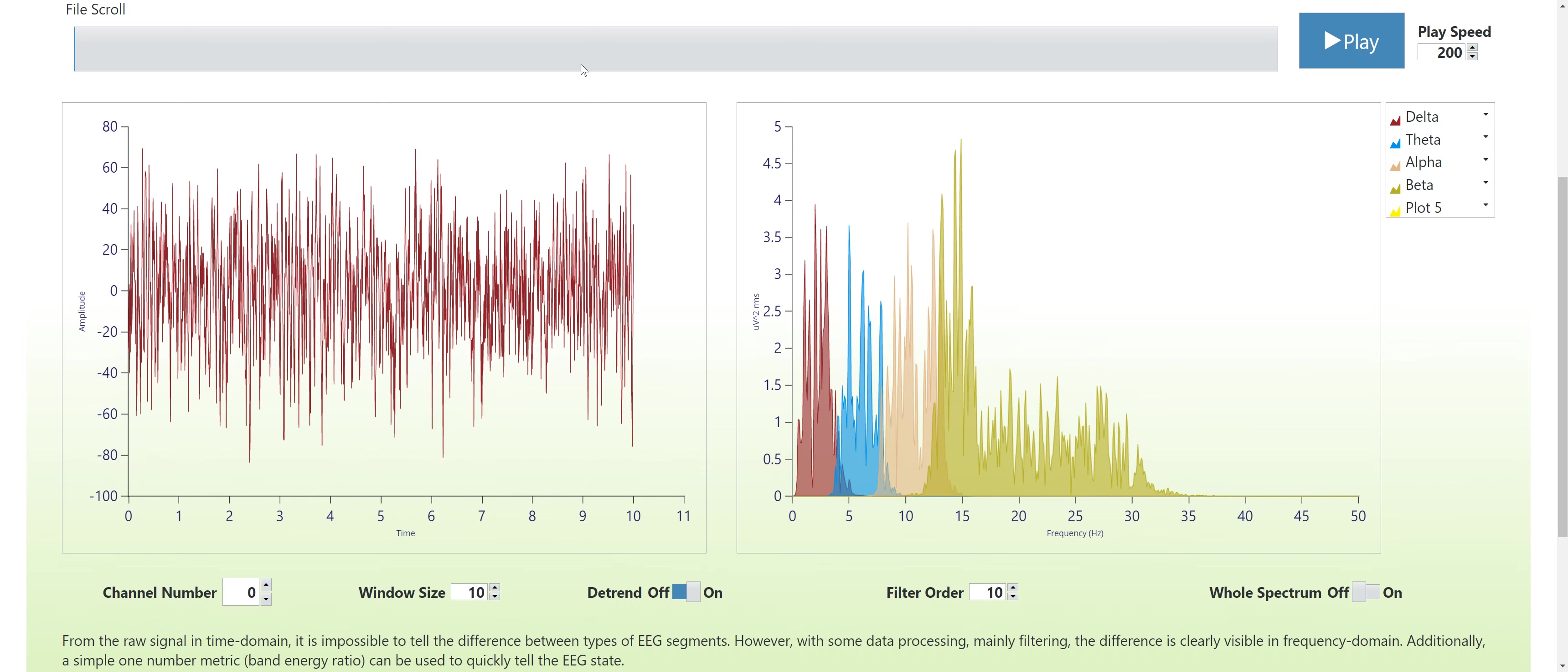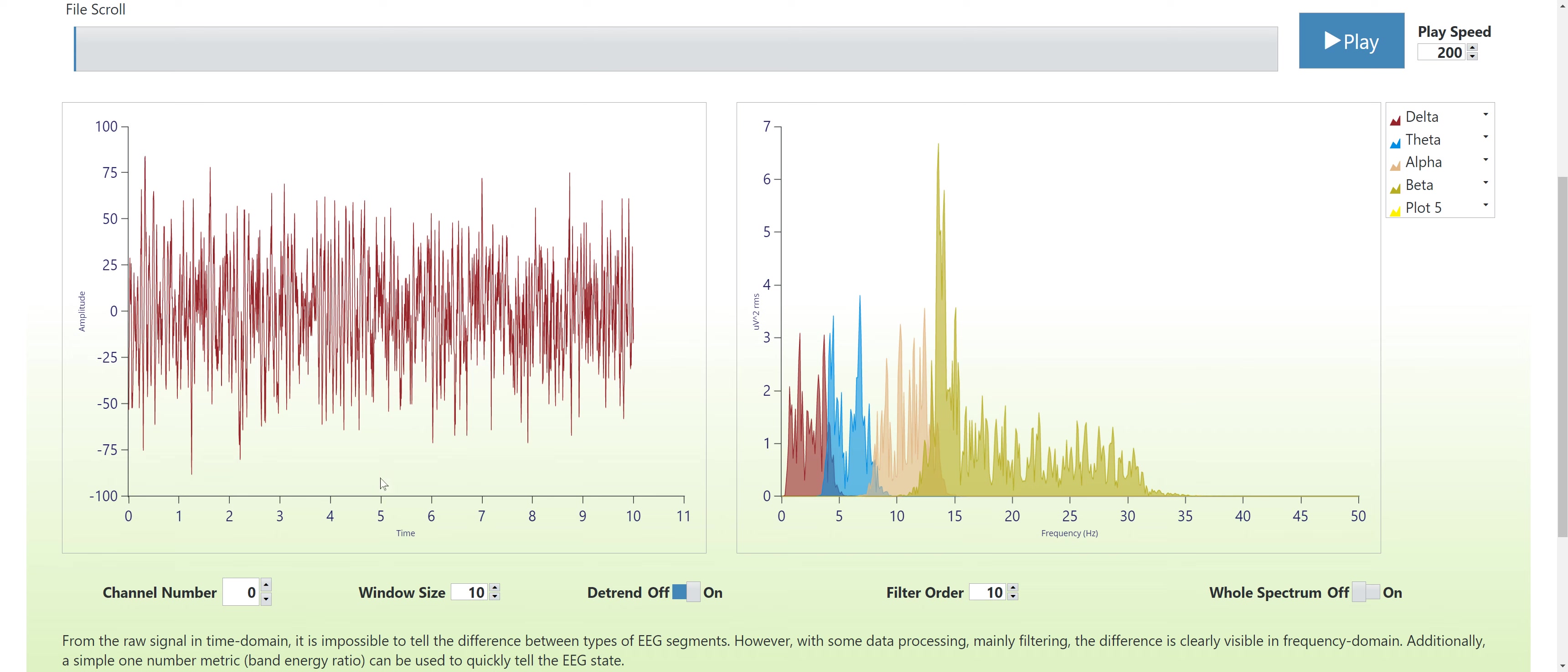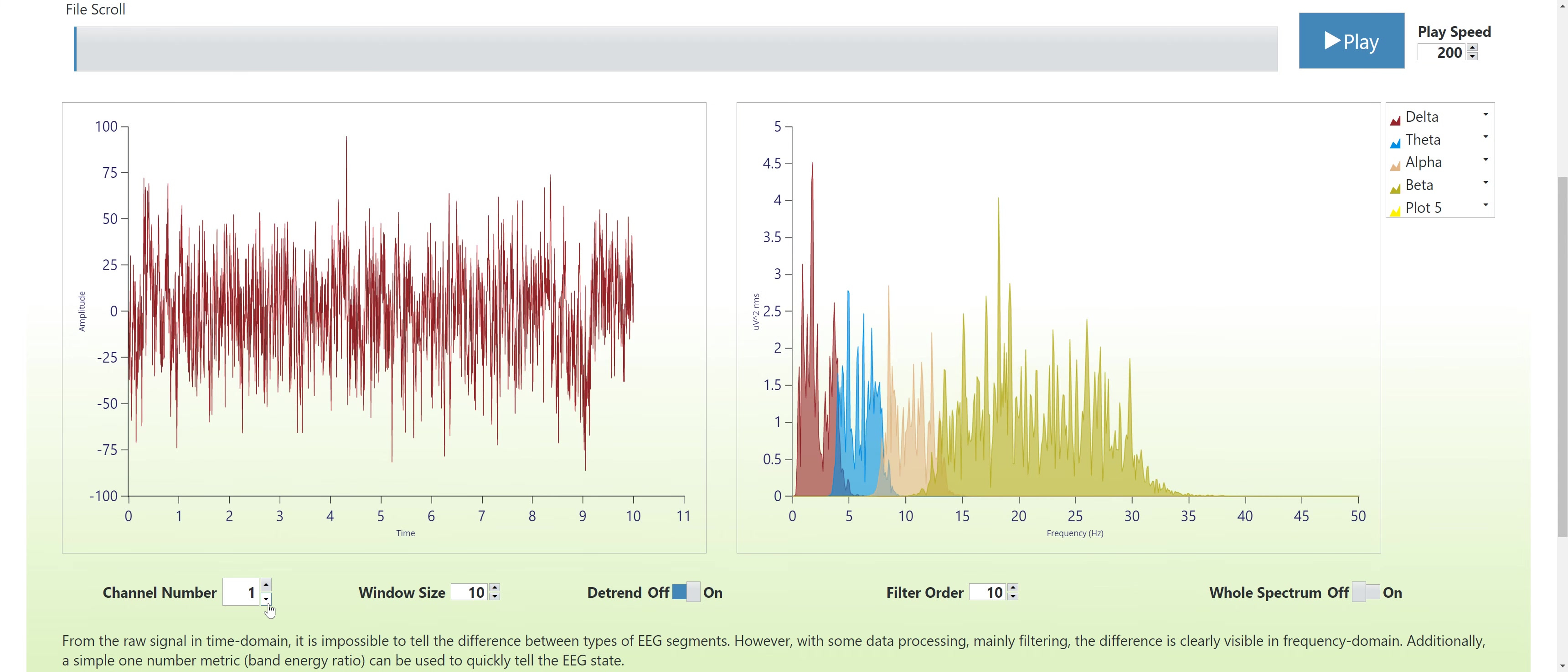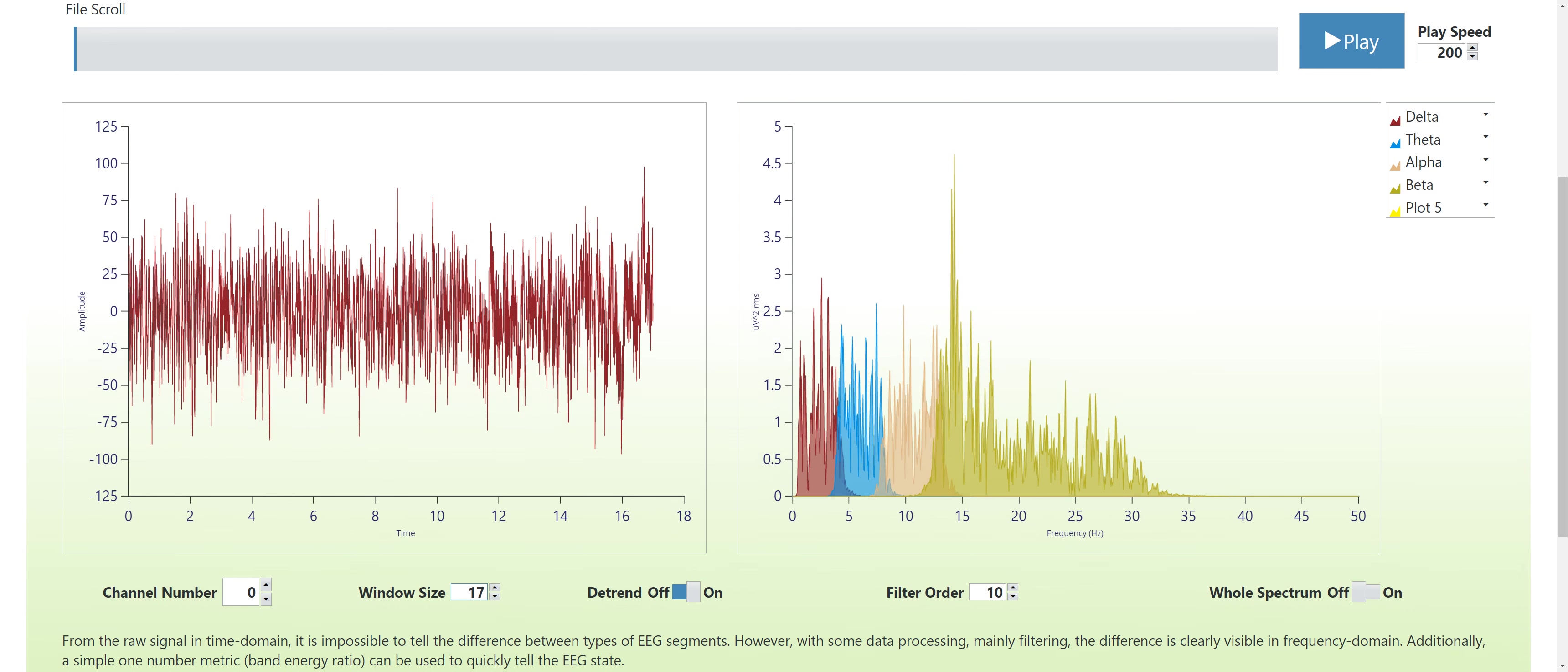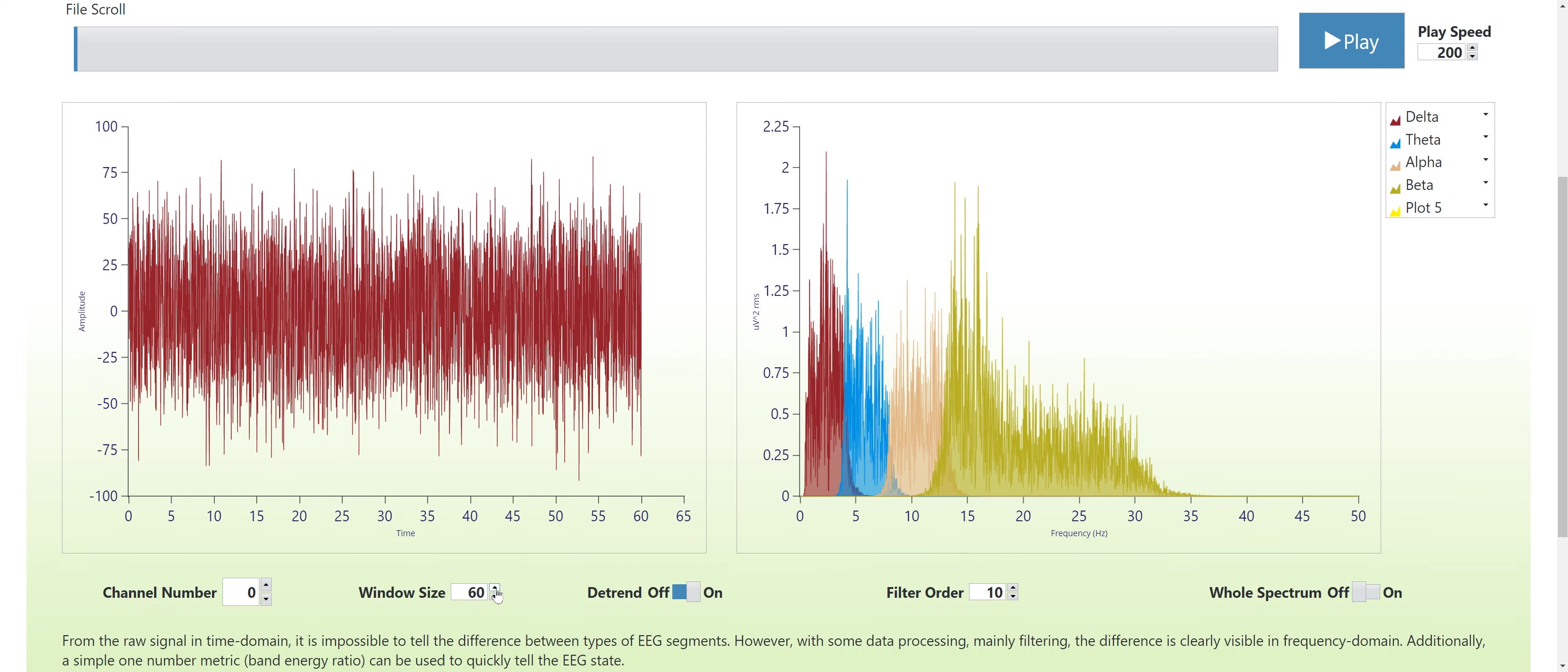It's playing the data by default. You can select your channel. Should be 16 channels in here. You can change the window size. 60 seconds is the maximum.